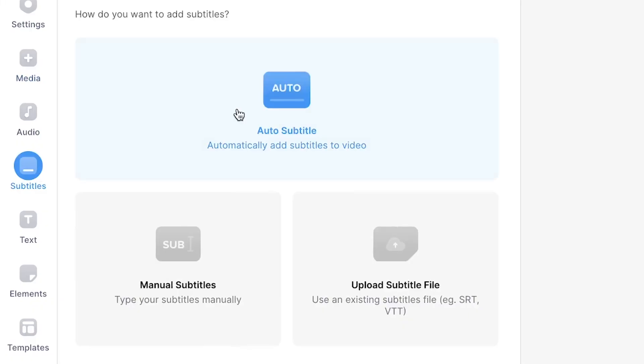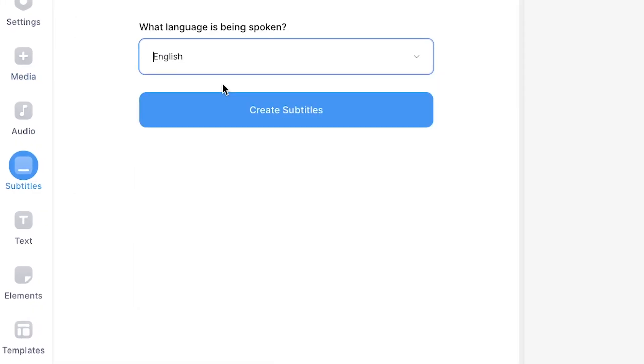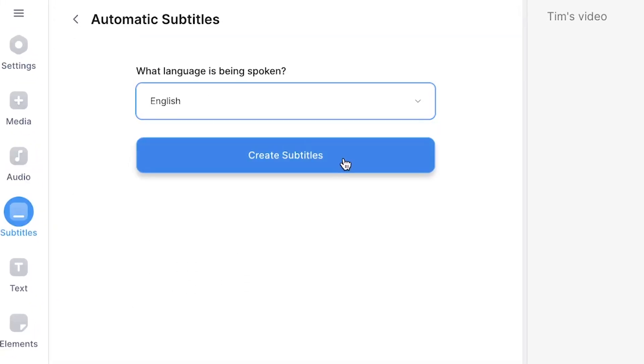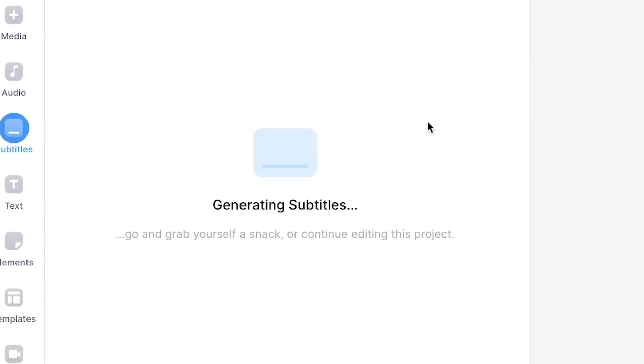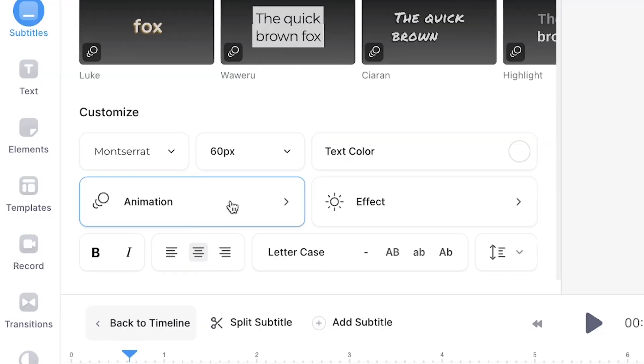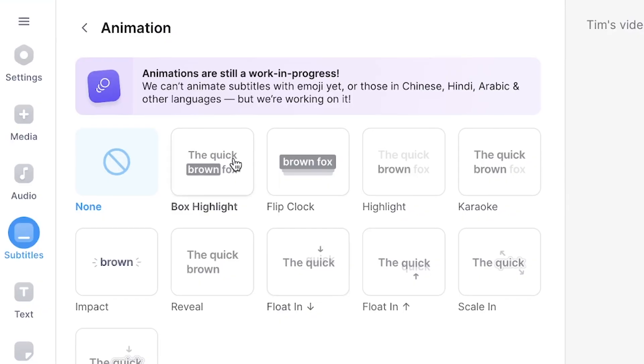Adding a box highlight animation to your subtitles can make your video more dynamic and engaging. In this video, I'm gonna teach you how you can automatically create subtitles and how to add a box highlight animation to subtitles all in just a few clicks.